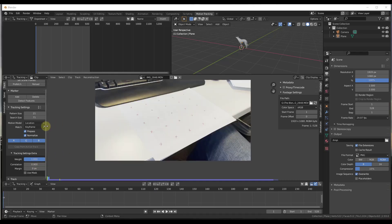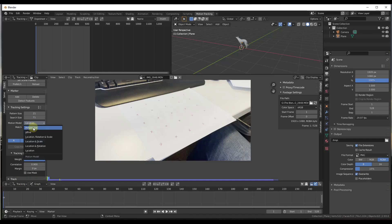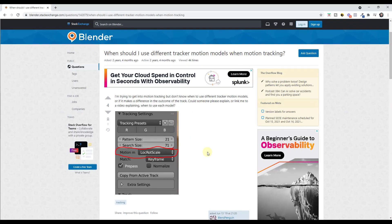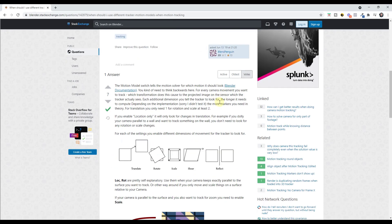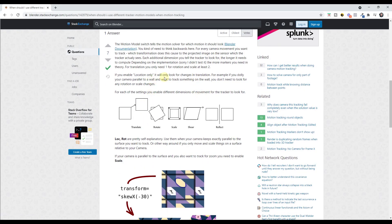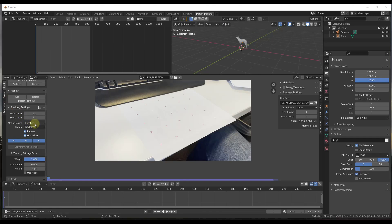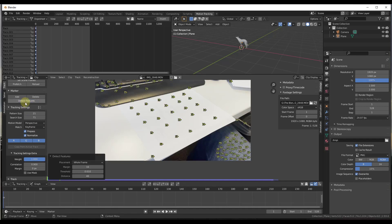One other thing we want to do before we look for tracking points: go ahead and set our motion model to perspective. This is the model Blender uses to determine the way your camera is moving. Perspective is going to let this track in all dimensions, so go to motion model and click on perspective. Then we want to click on the button for detect features.